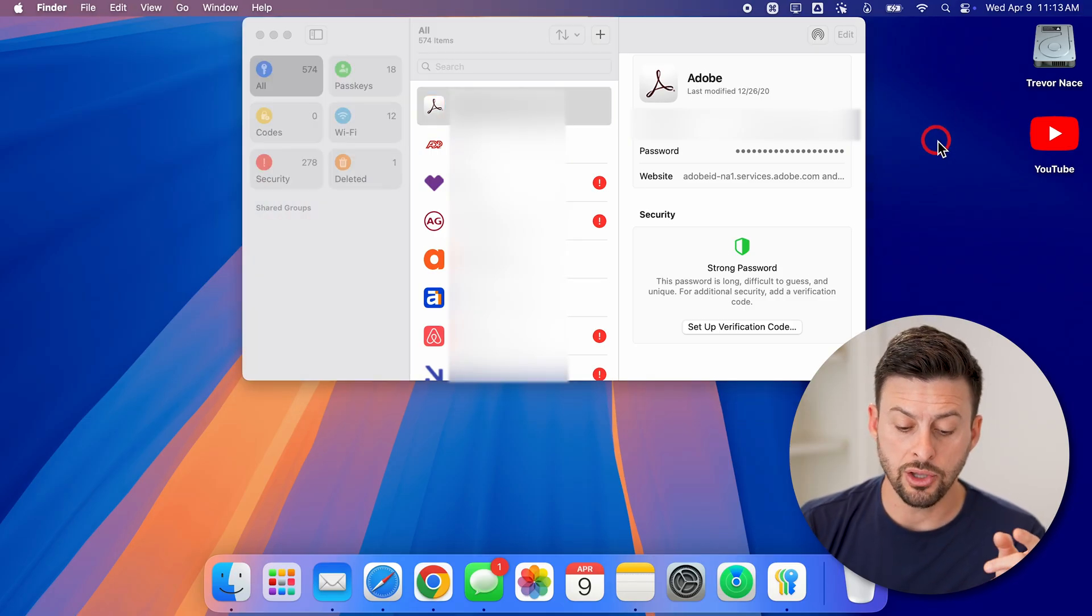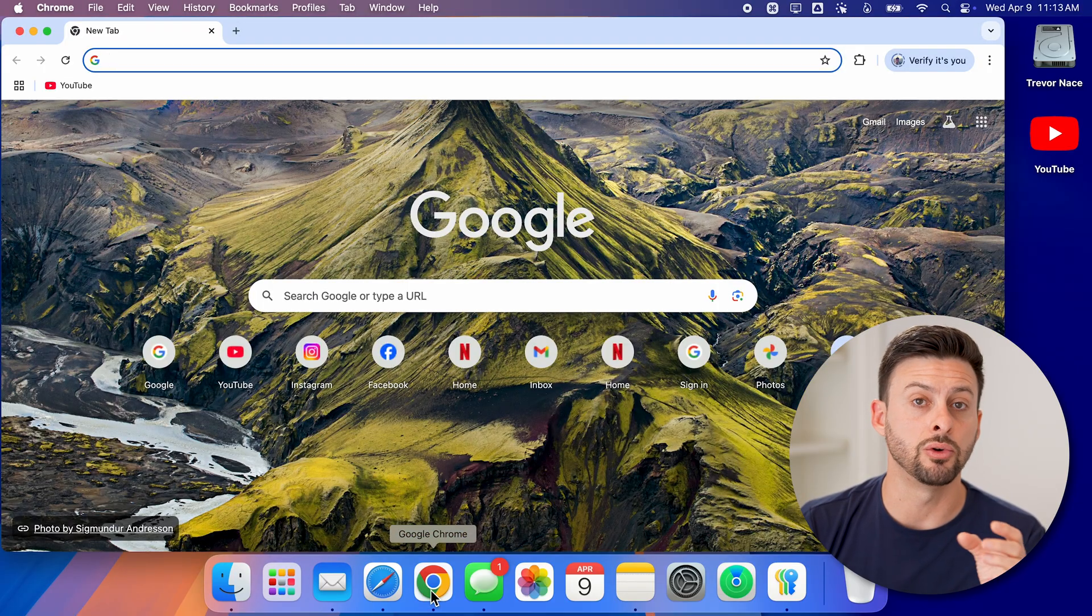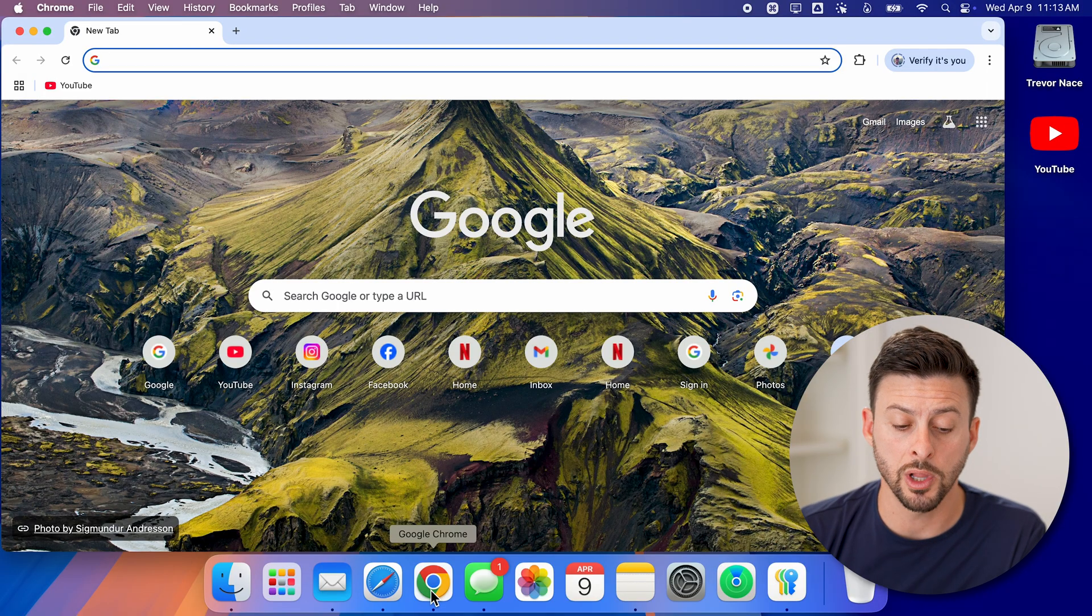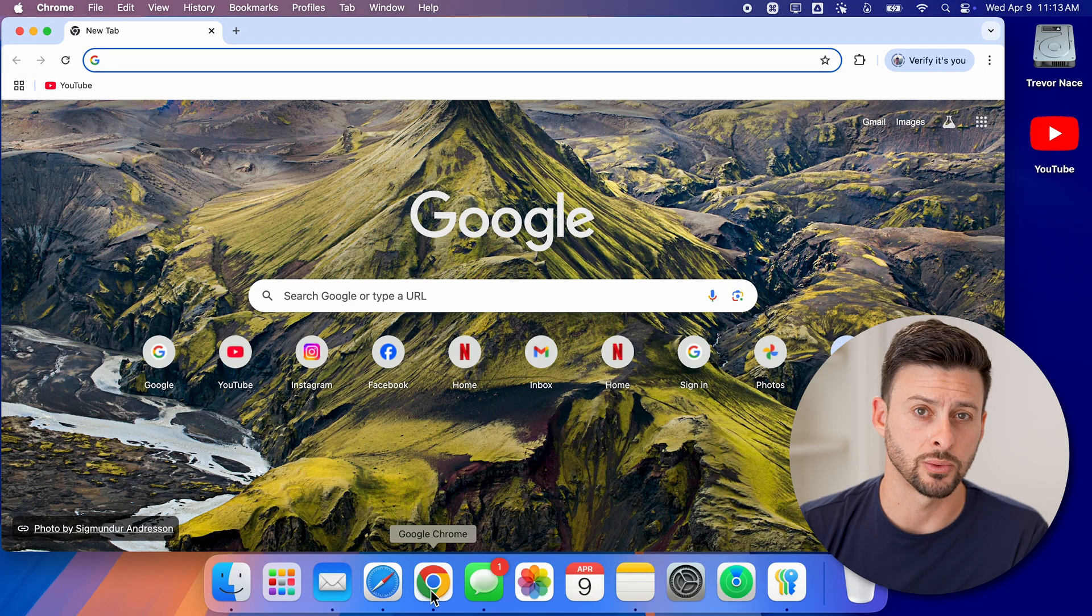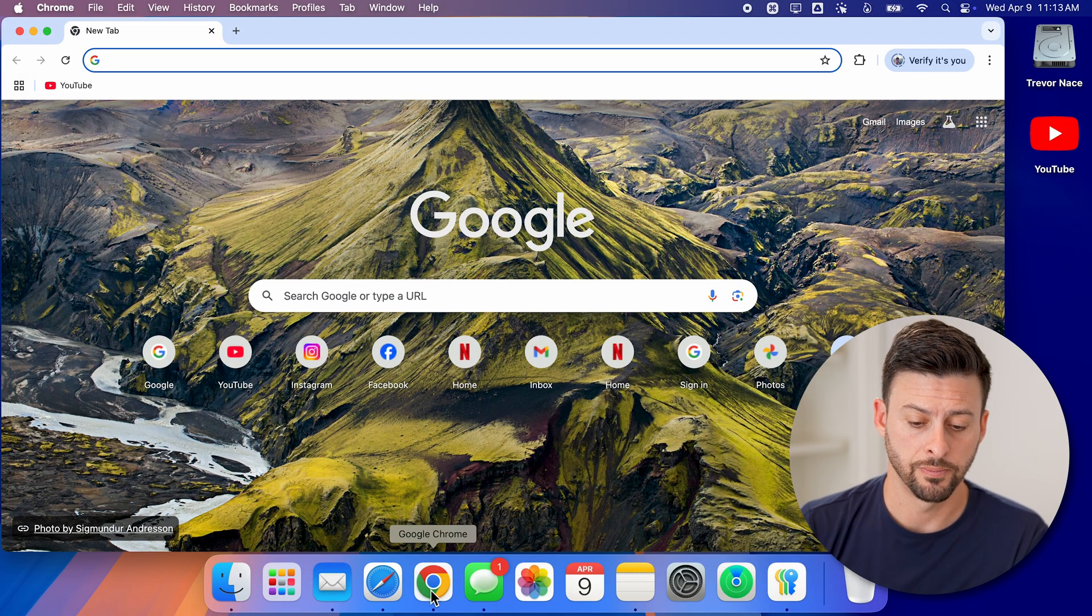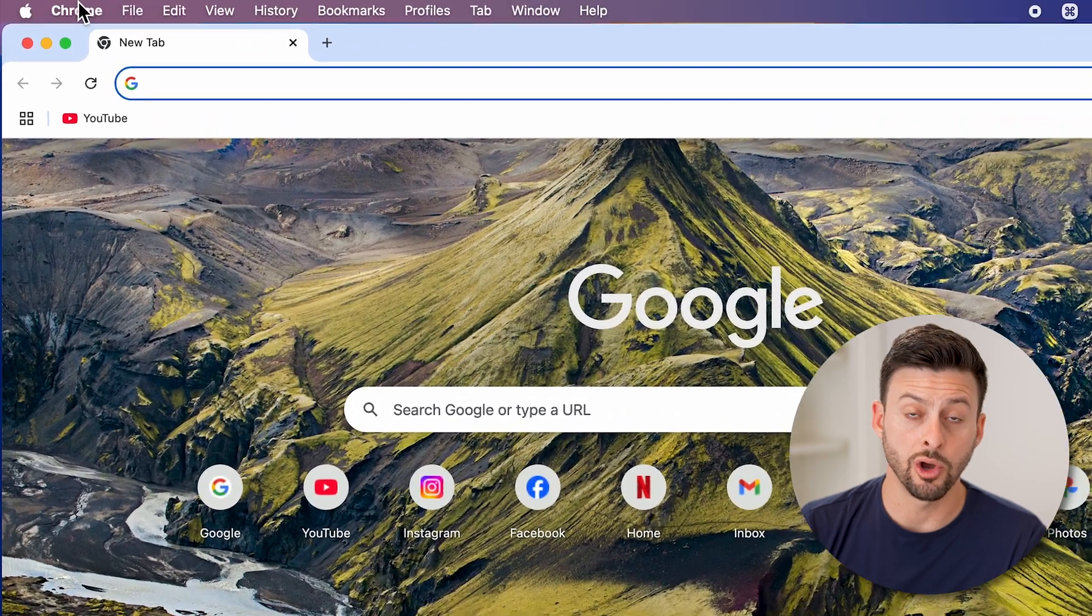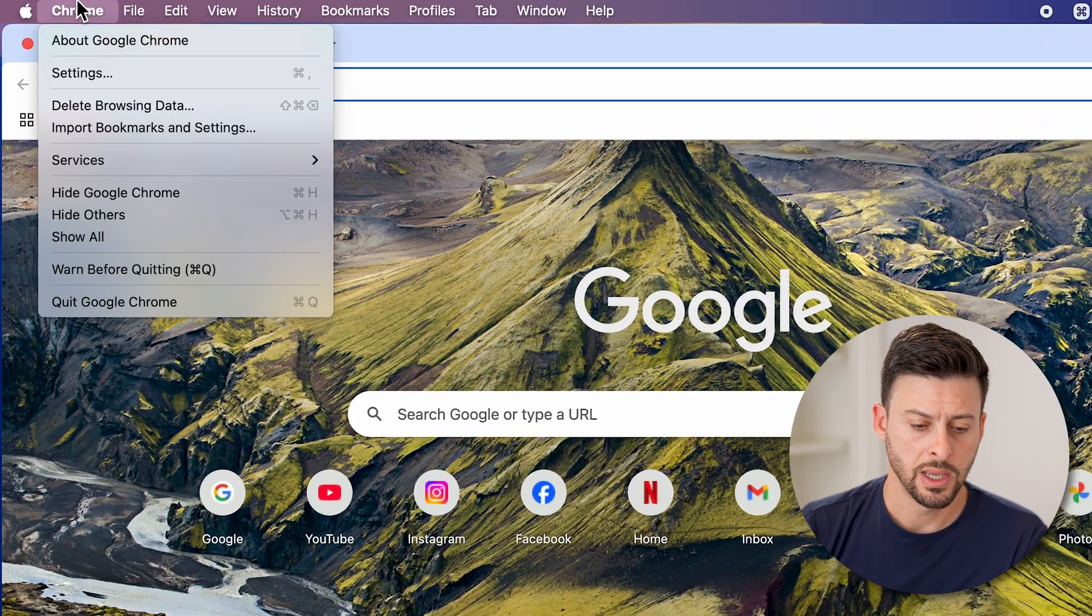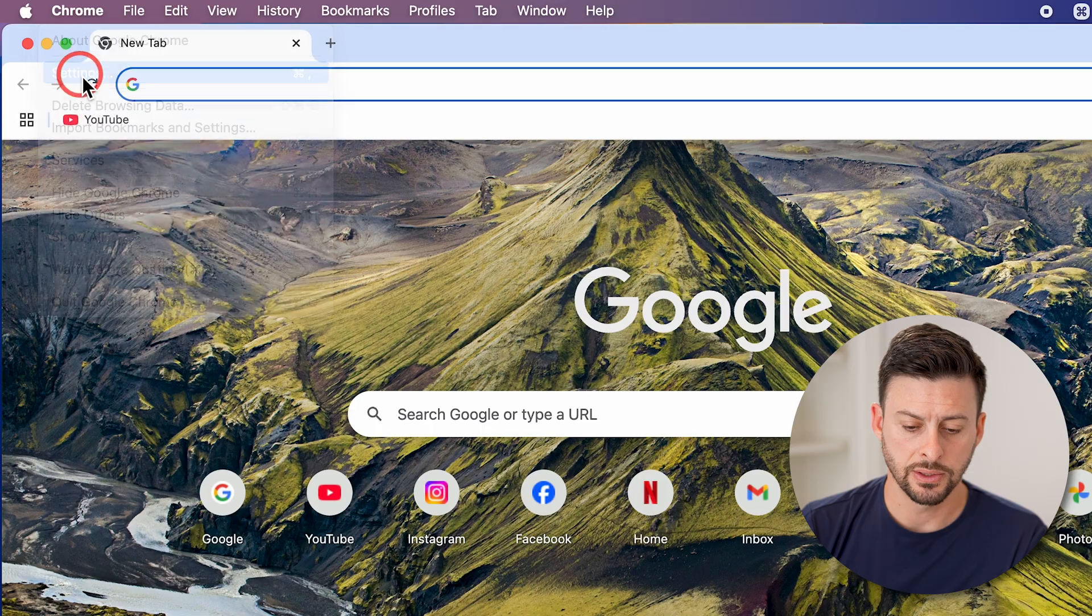However, let's say you have some of them in Google Chrome. If you use Google Chrome a lot, it might have stored your passwords as well. So we're going to go up to Chrome at the top left. And then we're going to tap on settings.